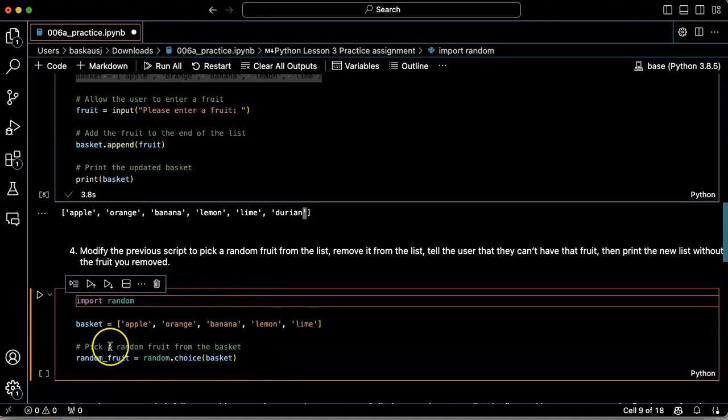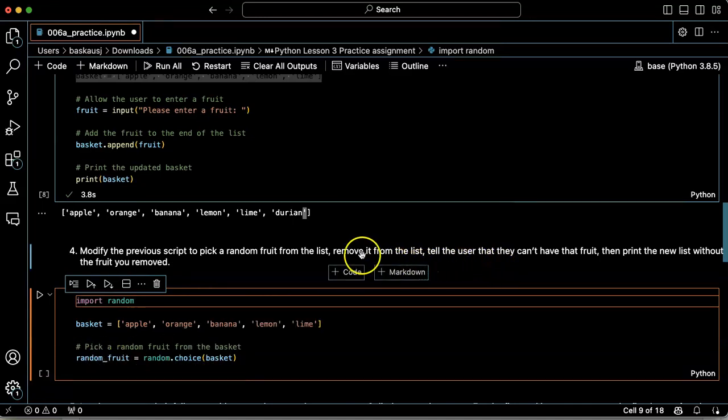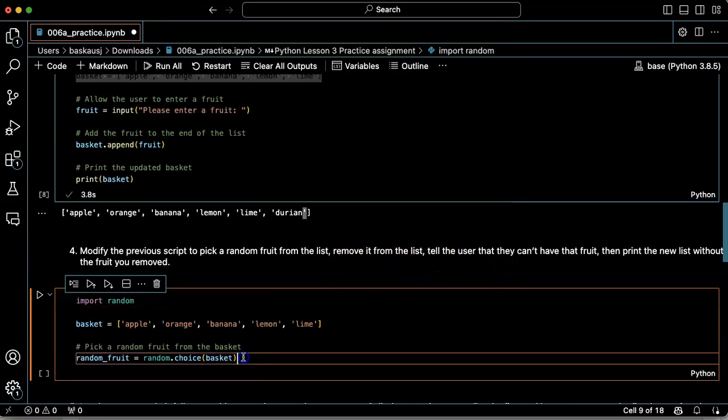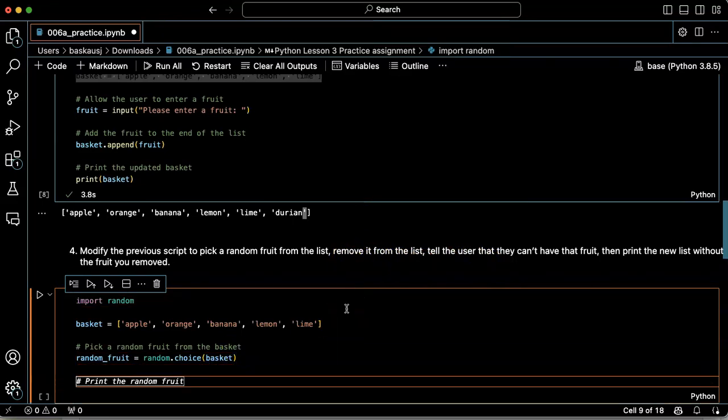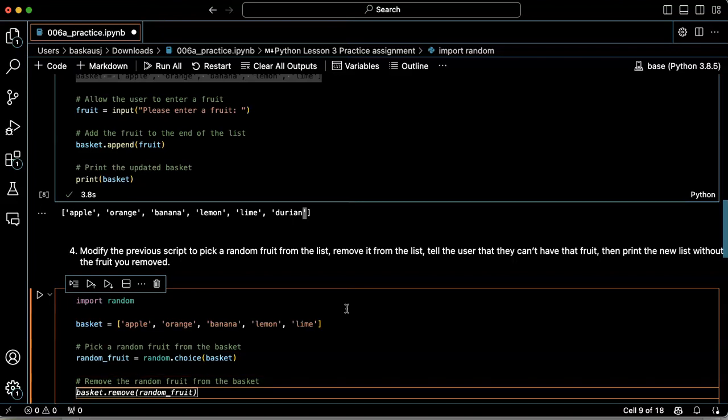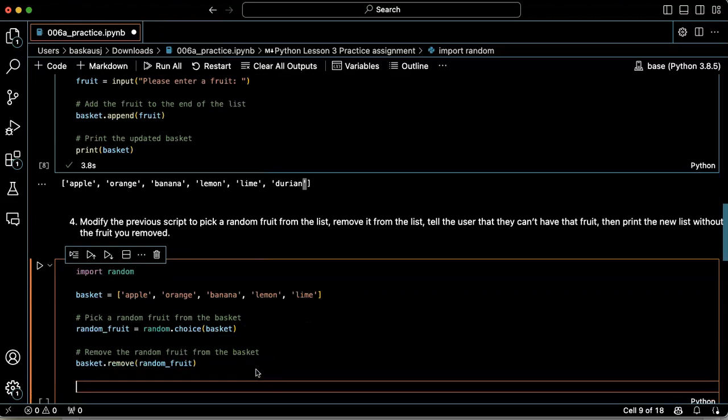So it'll pick a random fruit. Now it needs to remove that from the list. So the next step would be to remove the random fruit from the basket. Okay, remove random fruit. All right, that's cool.